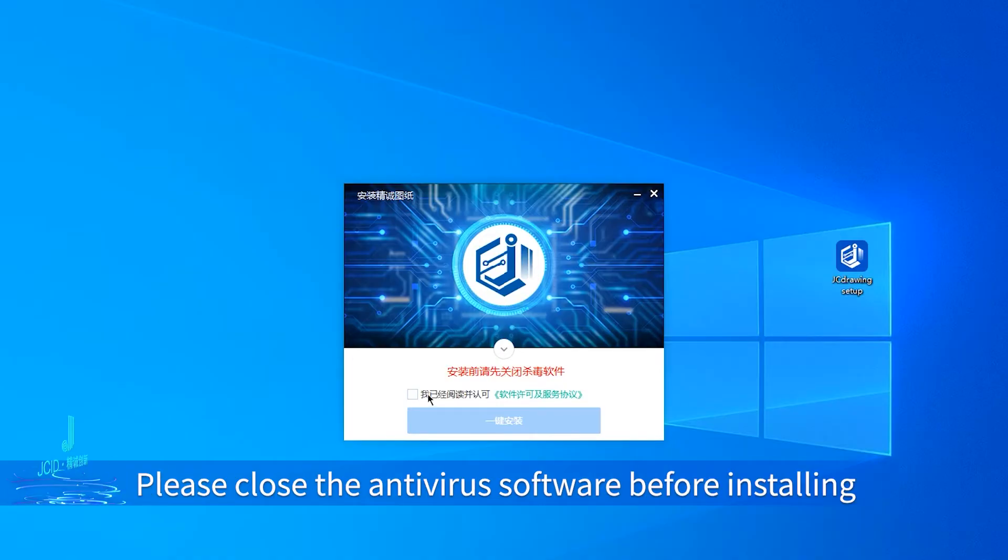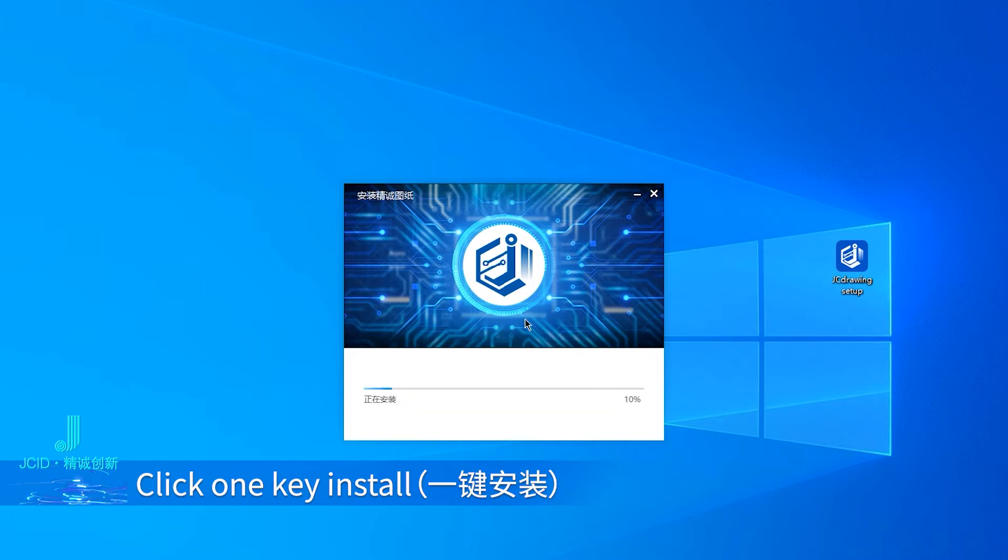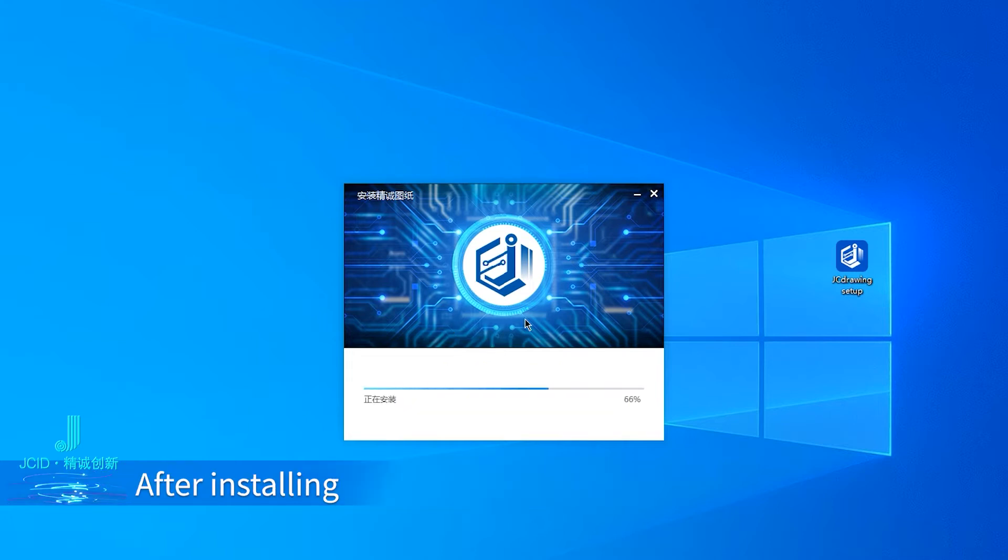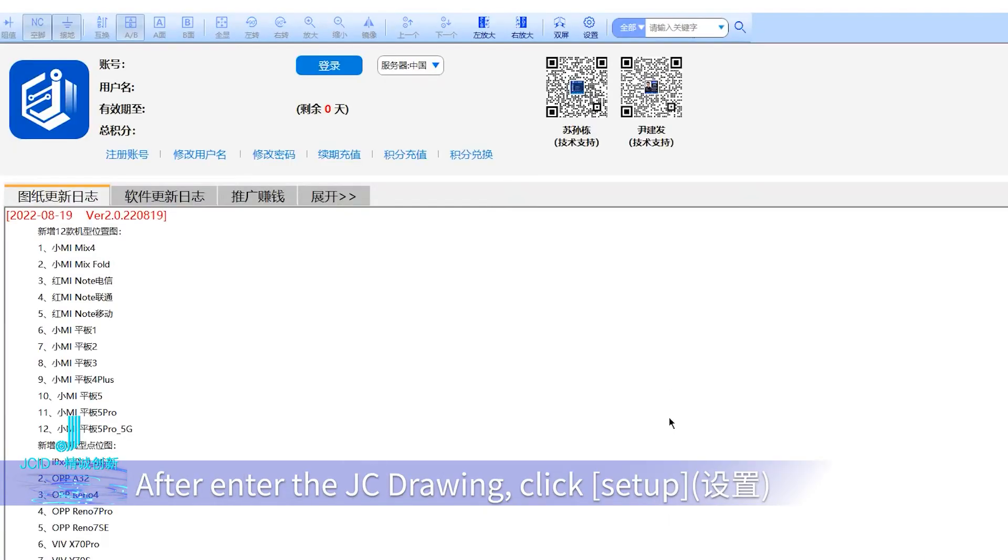Tick 'I have read and agree,' then click 'one-key install.' After installing, click 'start' to enter JC Drawing.